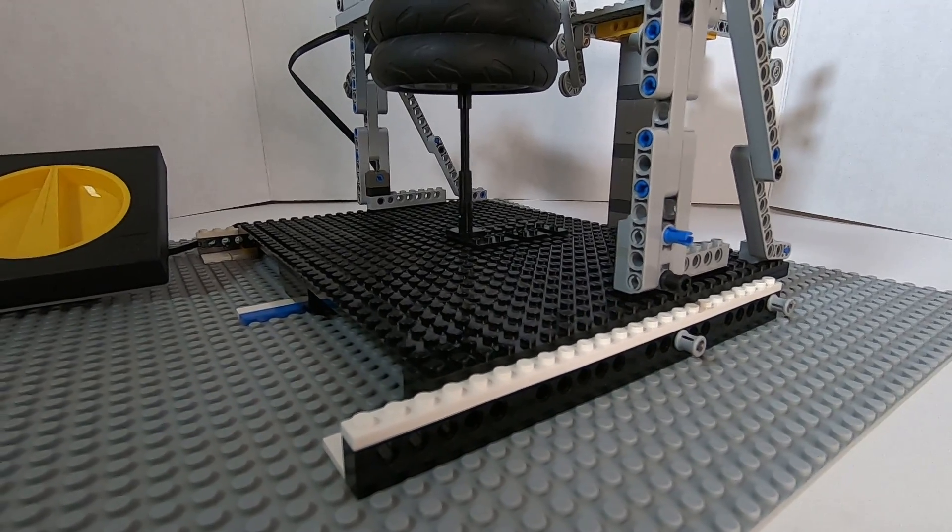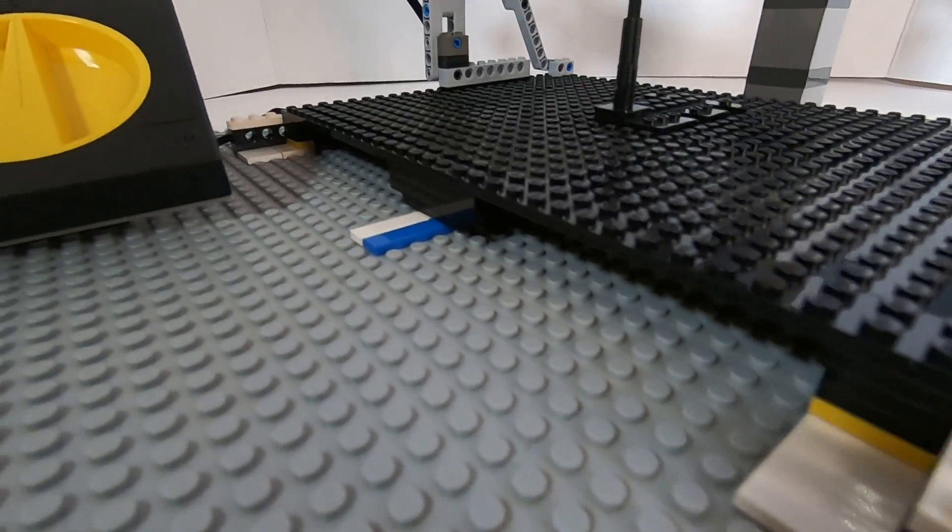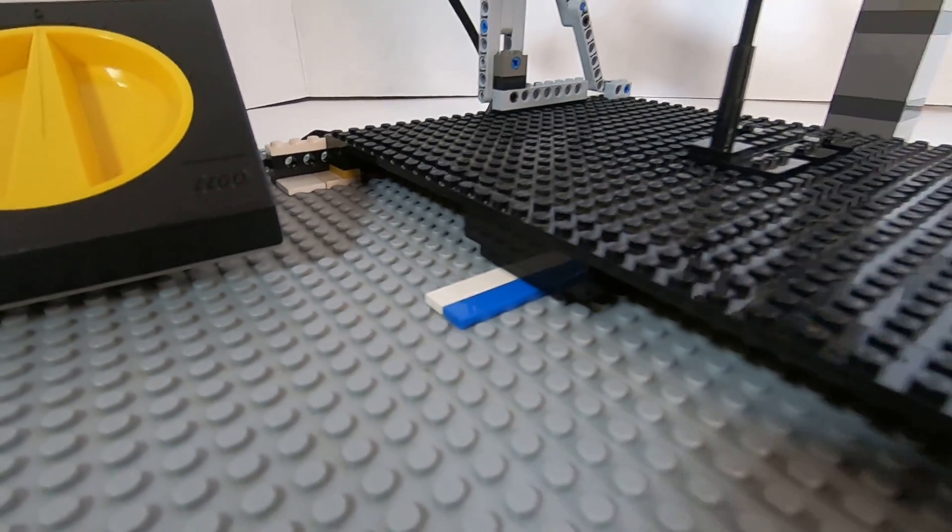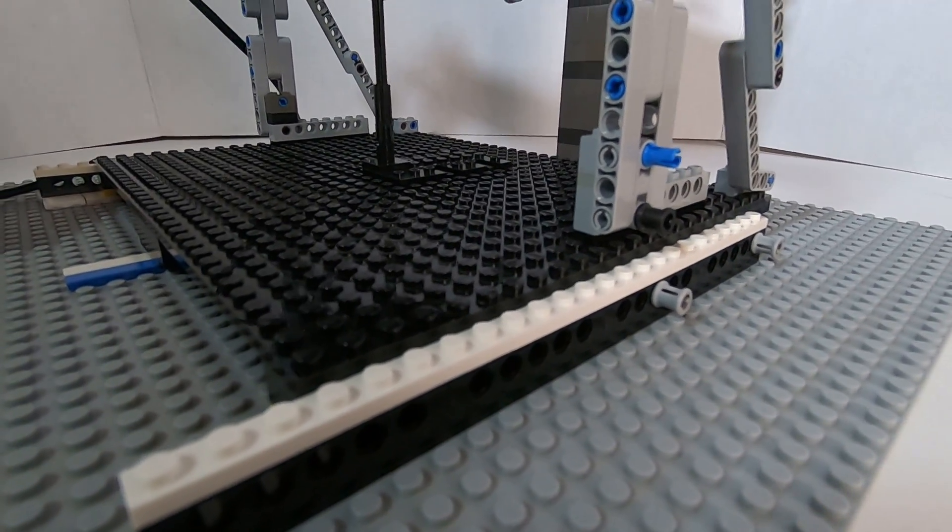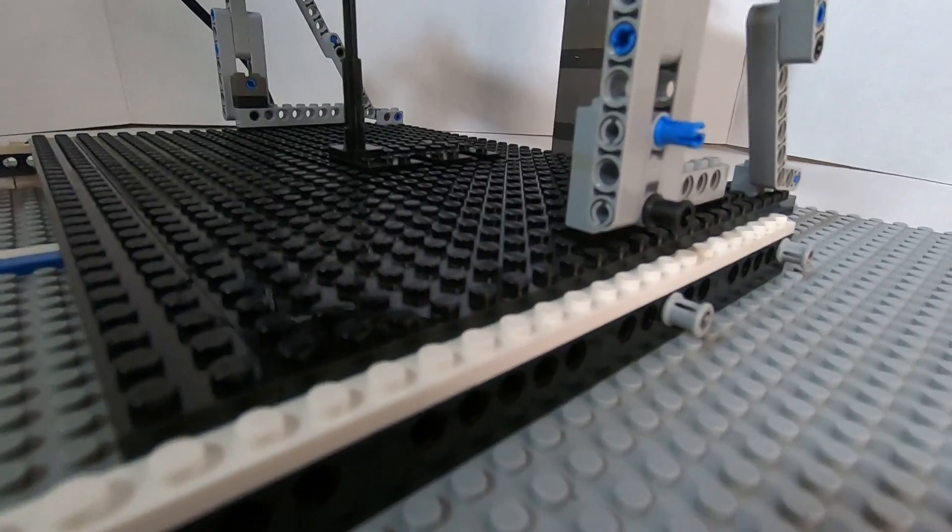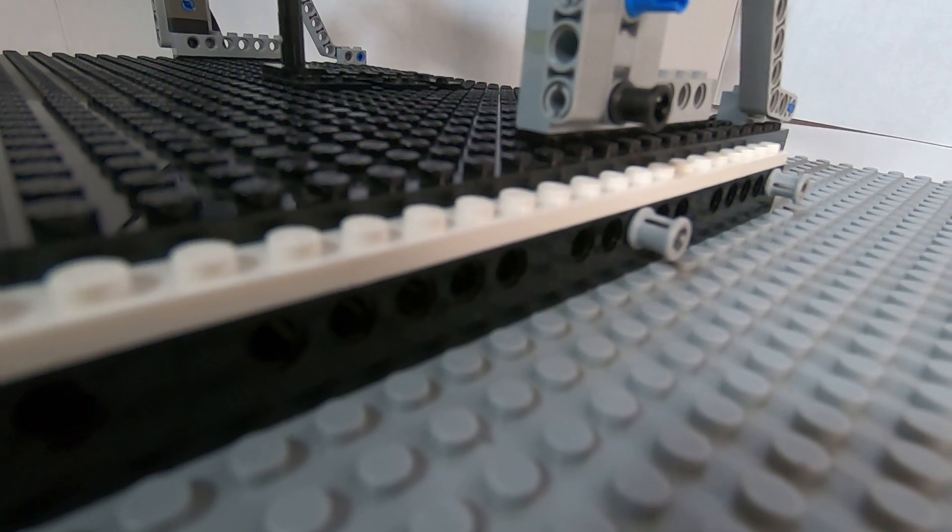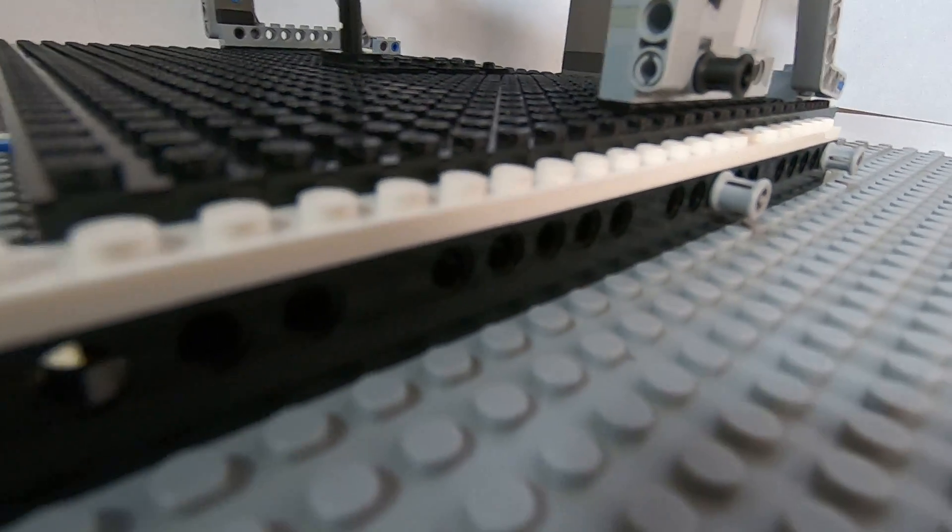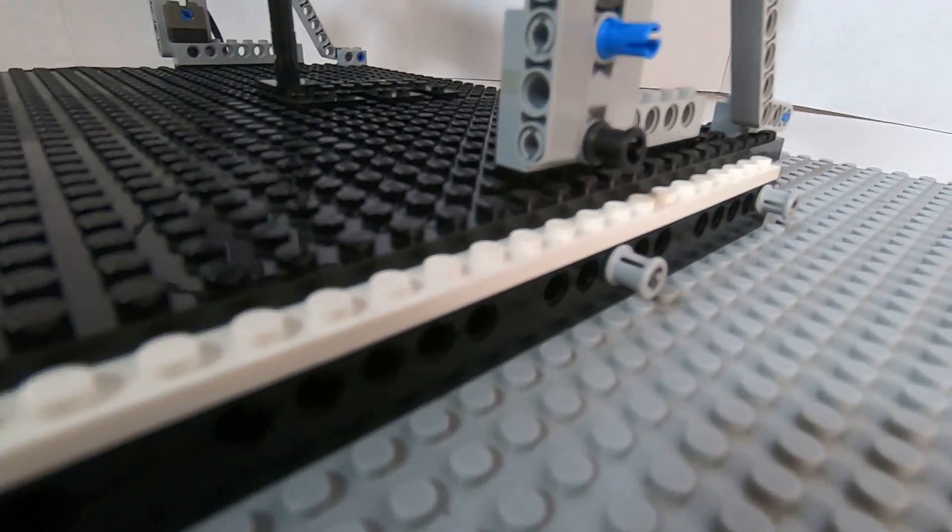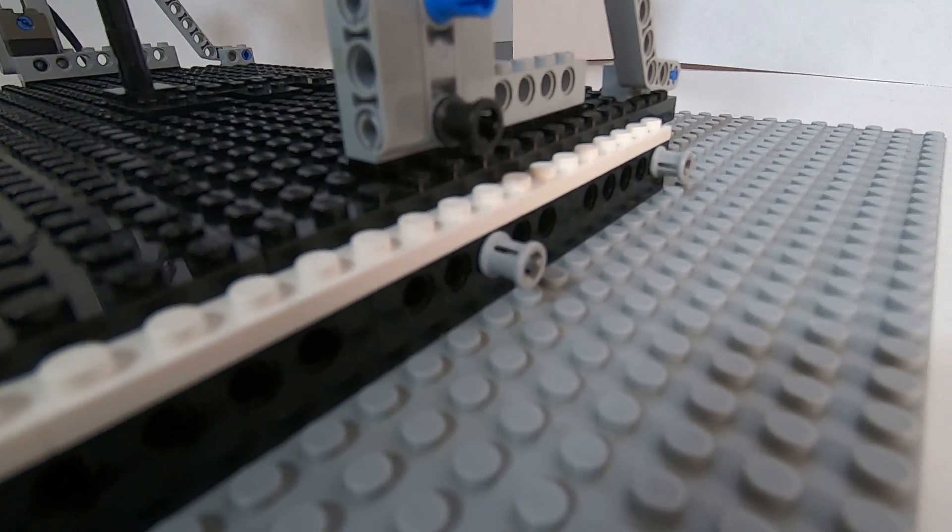And on the side there's a Technic brick—you can't see it but it's under here—and that lines up with these Technic bricks on the outside. By moving these pins, I can change where this whole assembly sits.